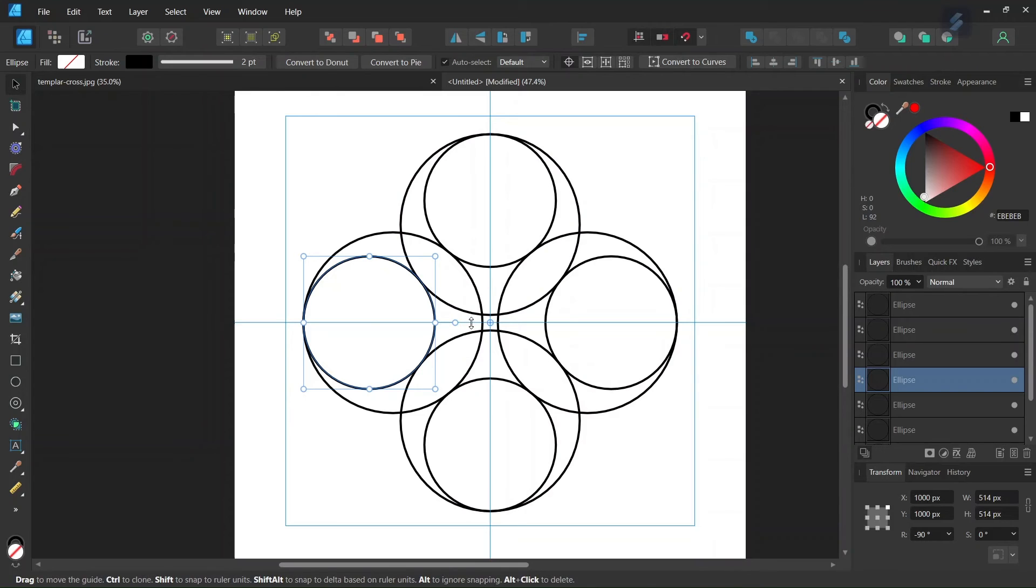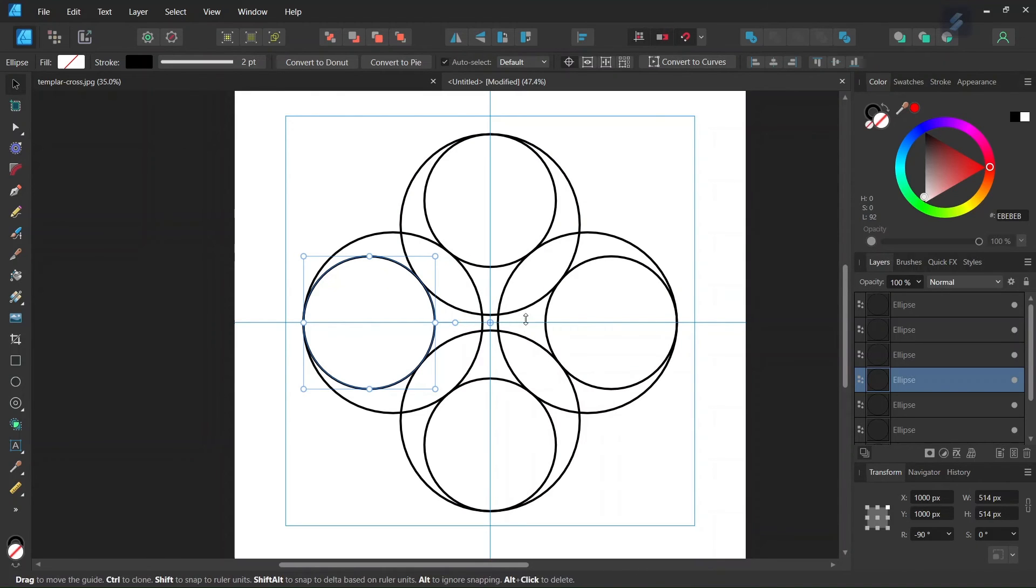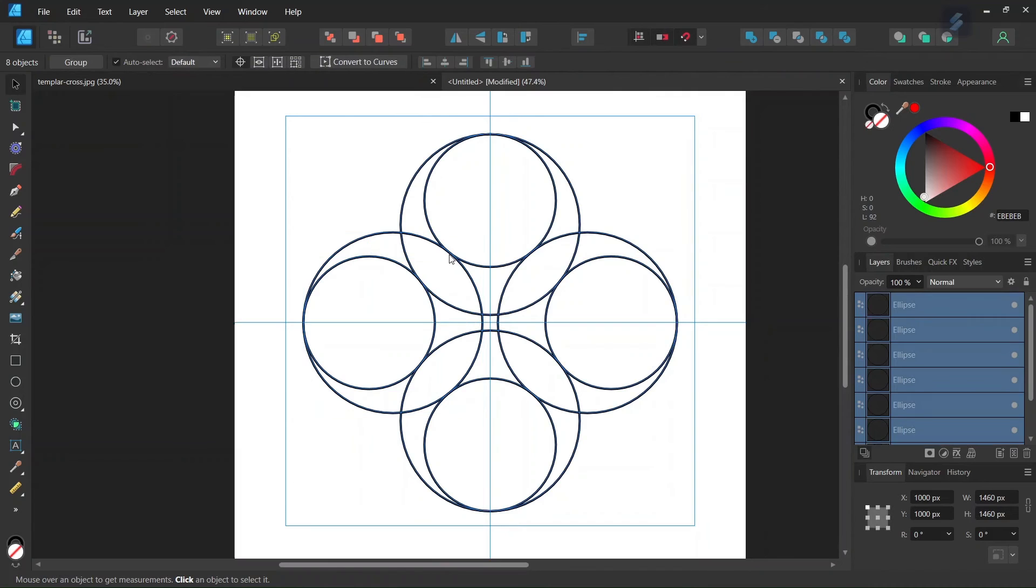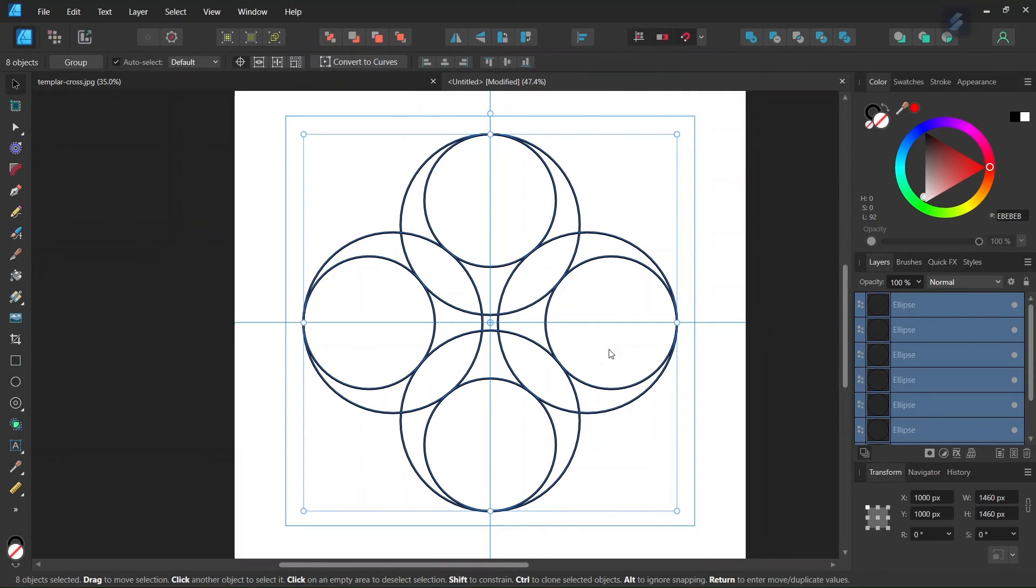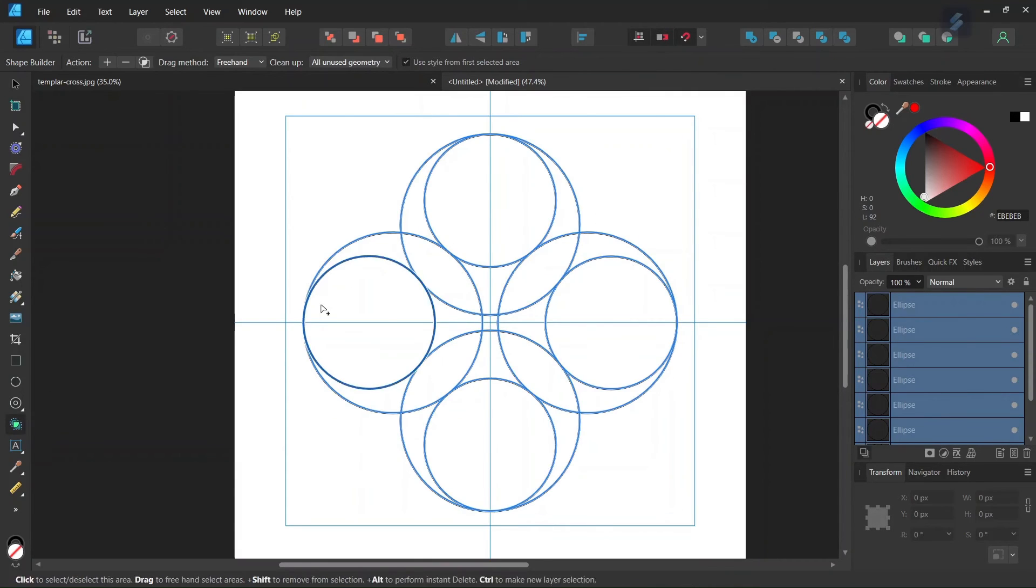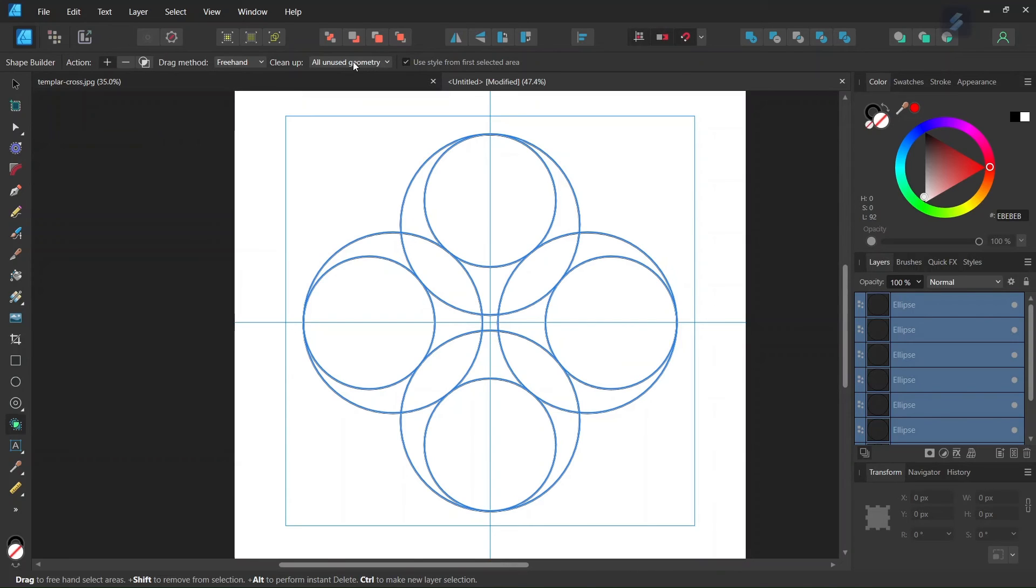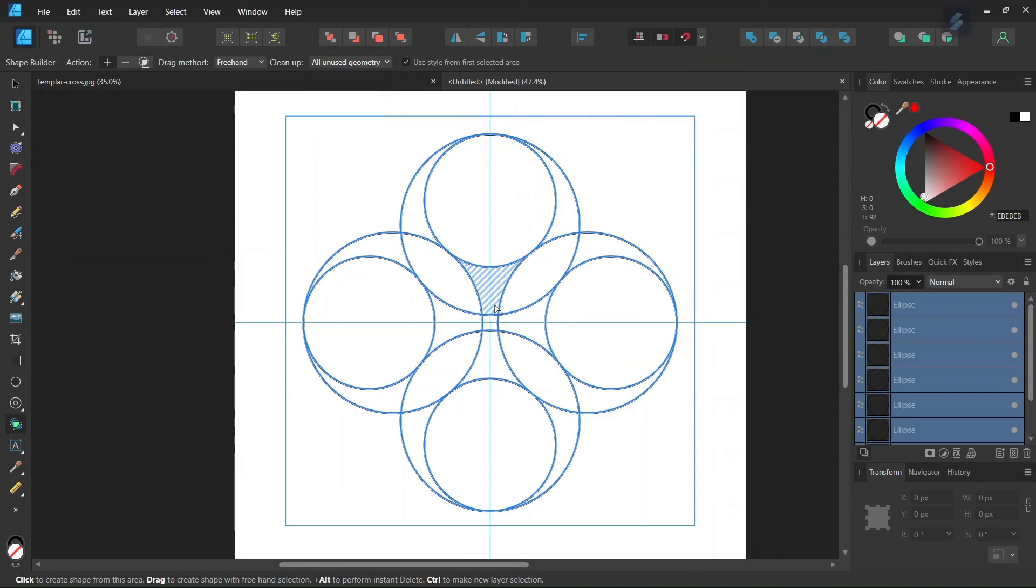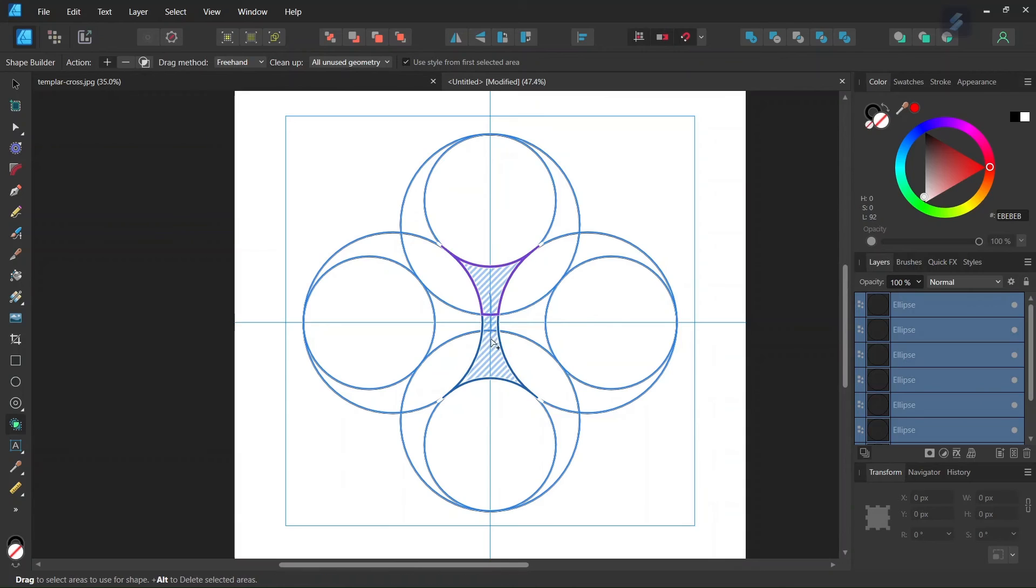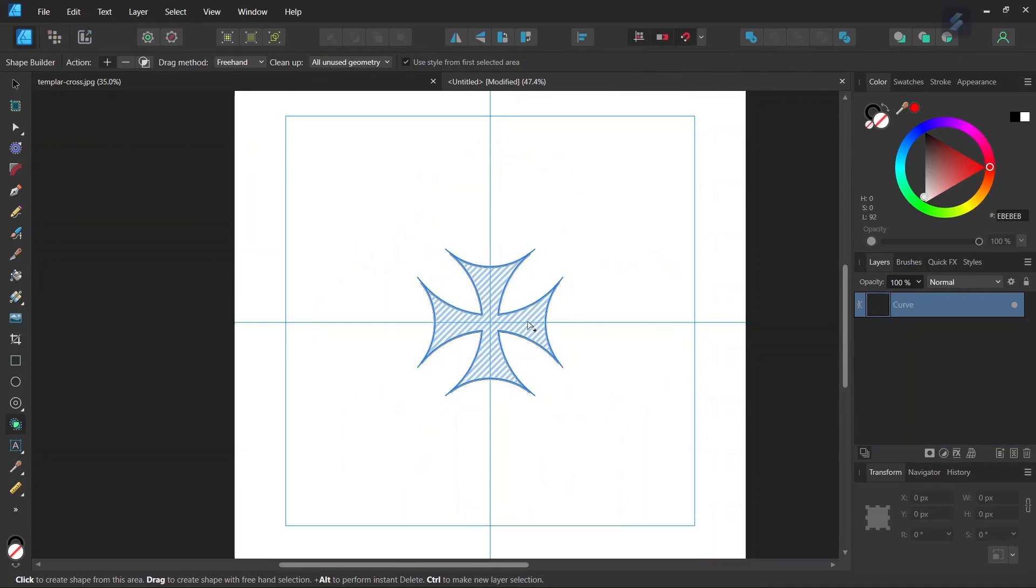Now we need to keep only the cross that has appeared in the middle and remove all the rest. We press Ctrl+A to select all elements and select the Shape Builder tool. We set the mode to Plus and the cleanup to All Unused Geometry, which means all elements we don't select will be removed. Then we draw on all elements of the cross in the middle while holding the left mouse button. The cross appears and the rest is removed.